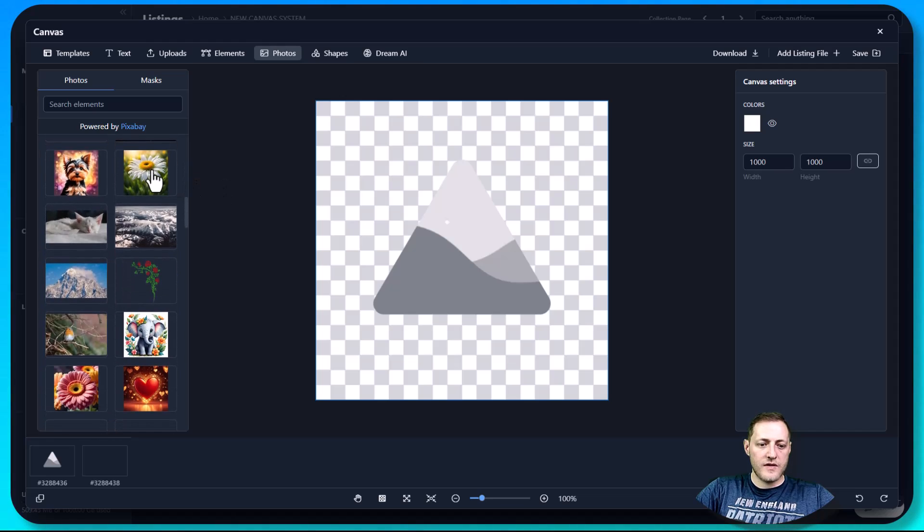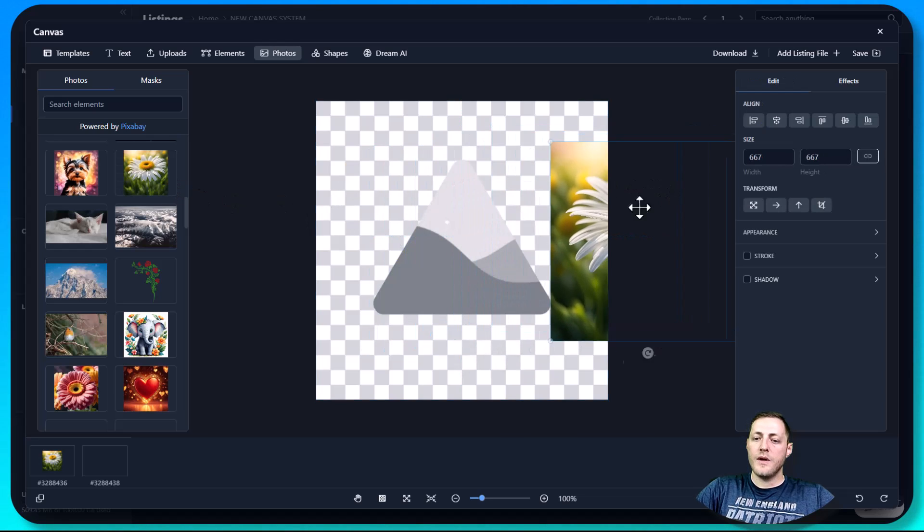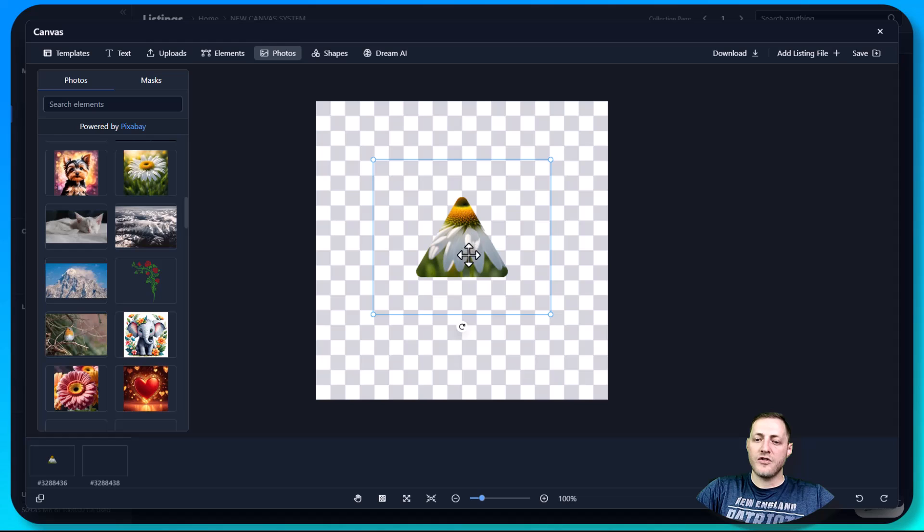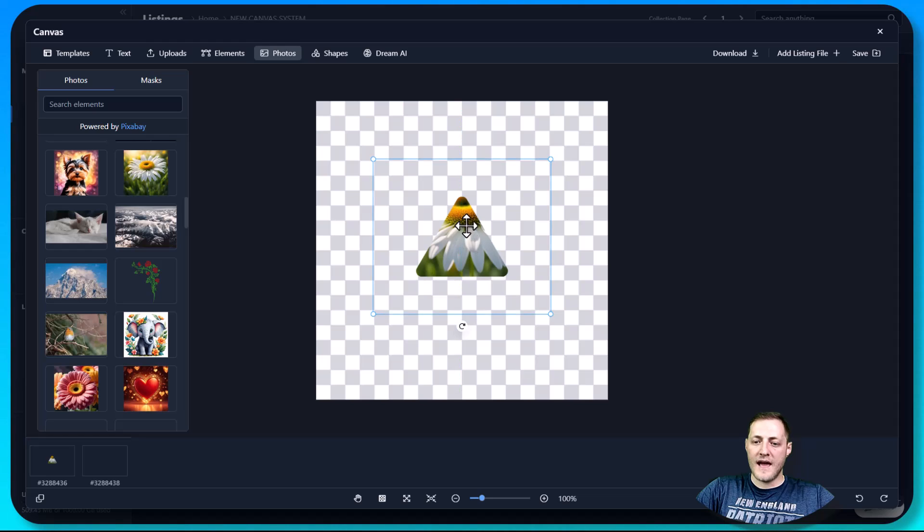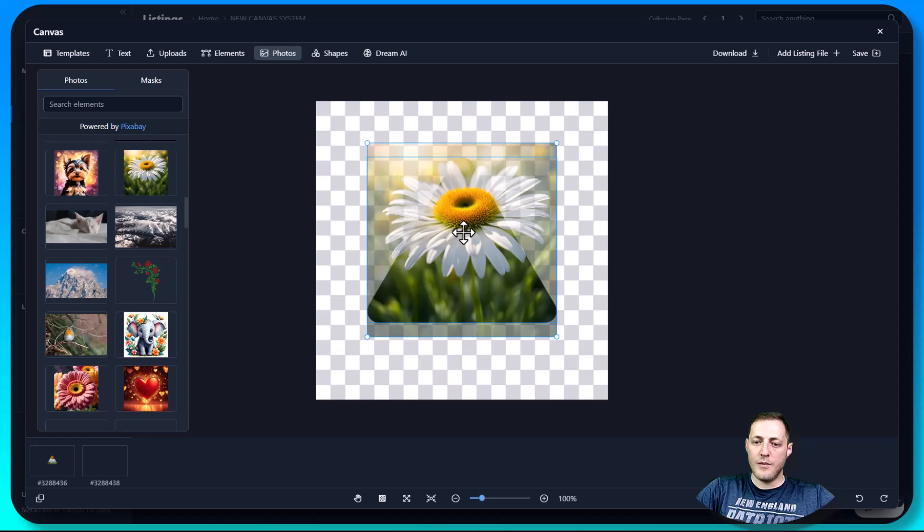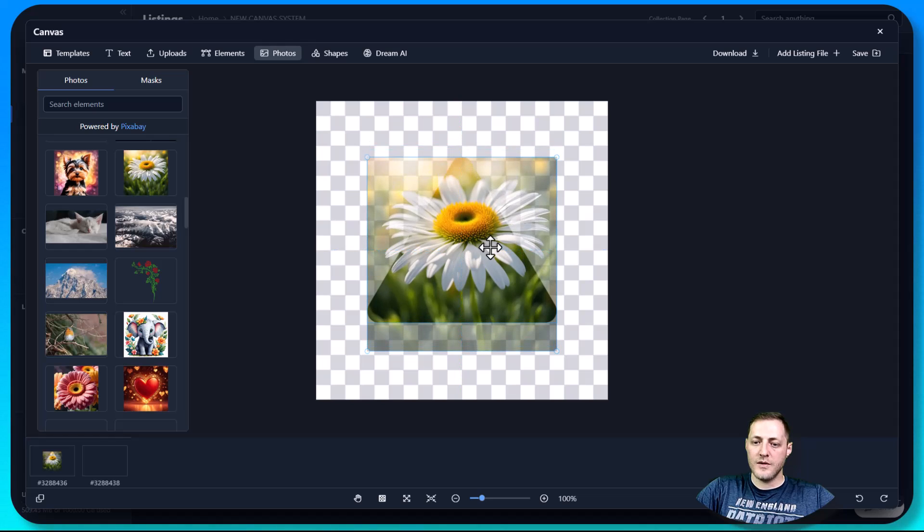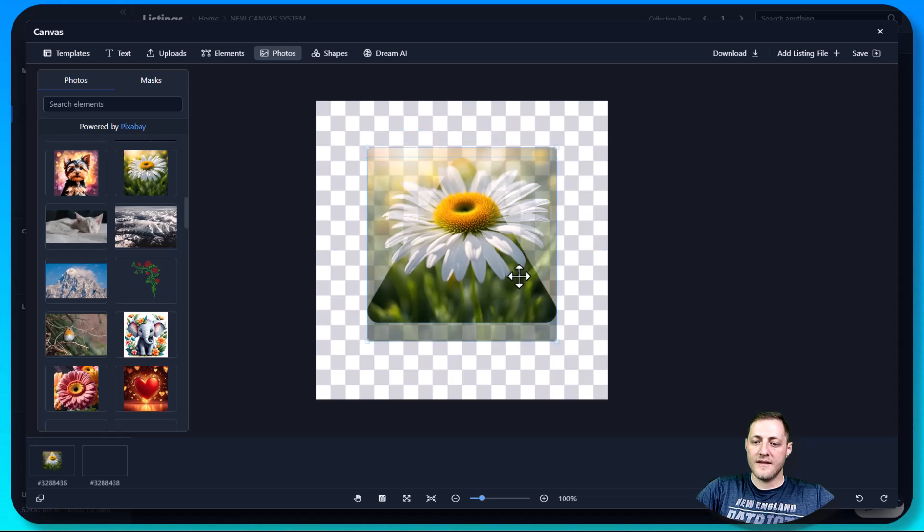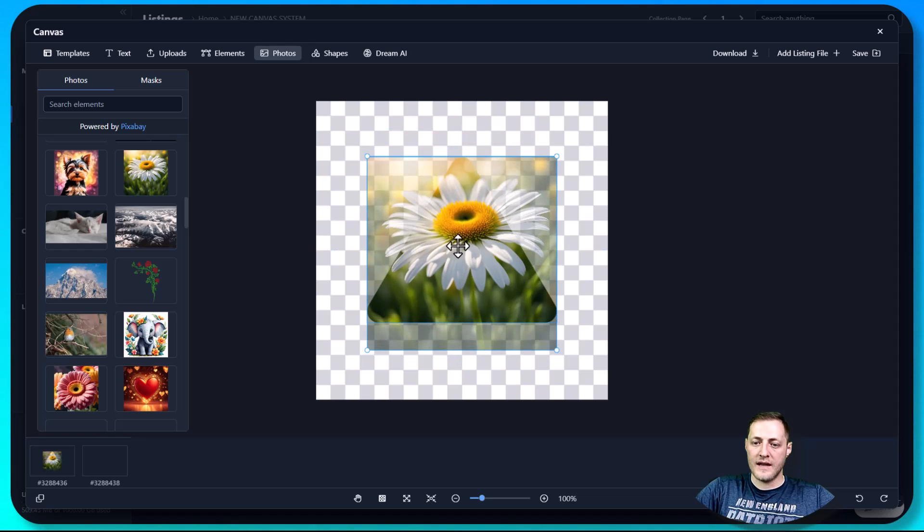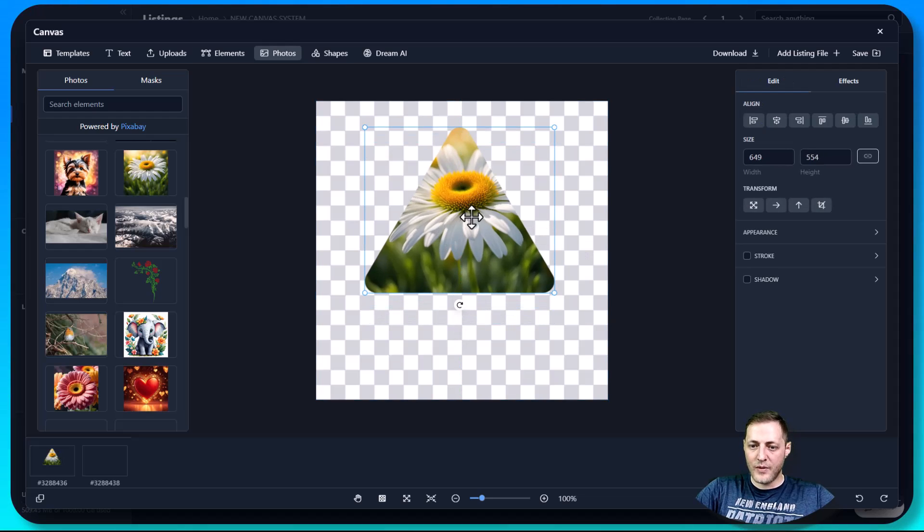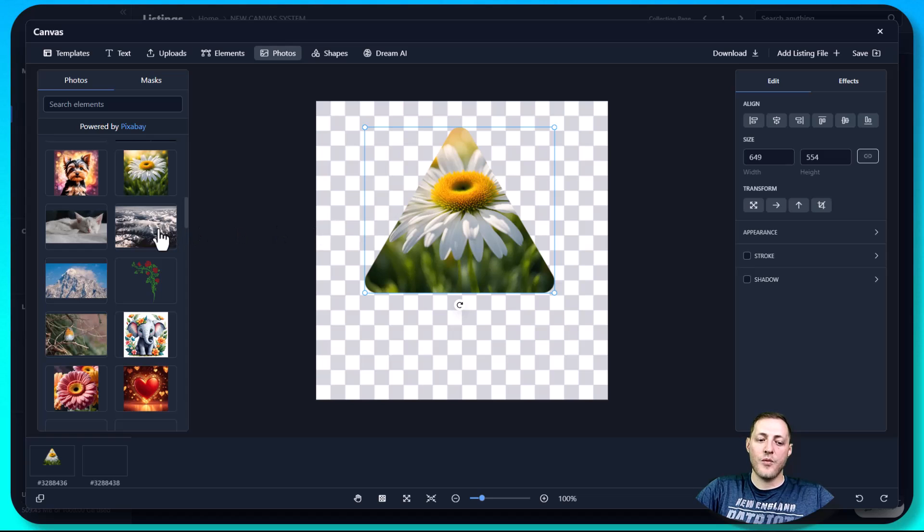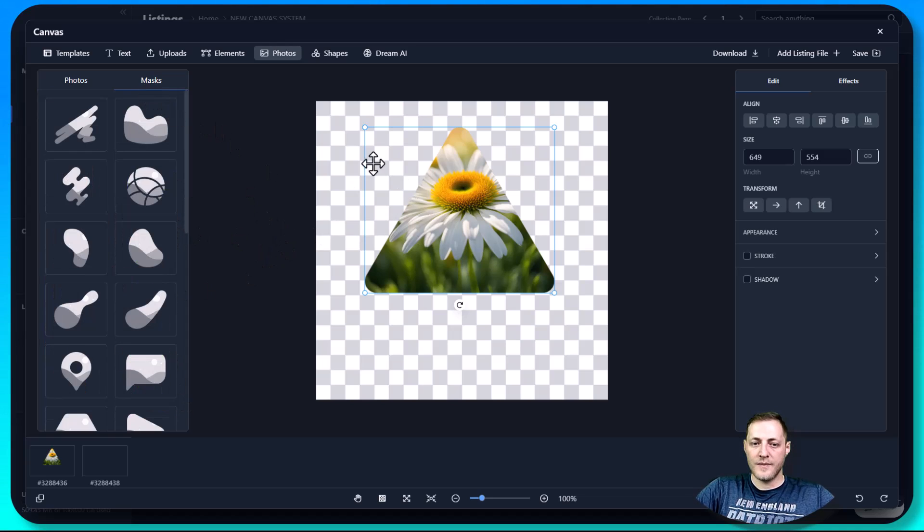And then we can go over to photos and we can take any of these photos. Maybe we'll use this flower. When we add this flower to our canvas here, what we do is just drag and drop it onto that. And you'll see it auto masks it. And we can change the size of it. We can also double click in to adjust what is actually showing in the mask. That's not the best example with a triangle and a flower, but it works the exact same way for any of these elements that you'd like to use.